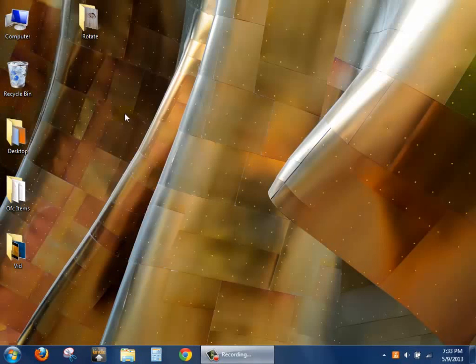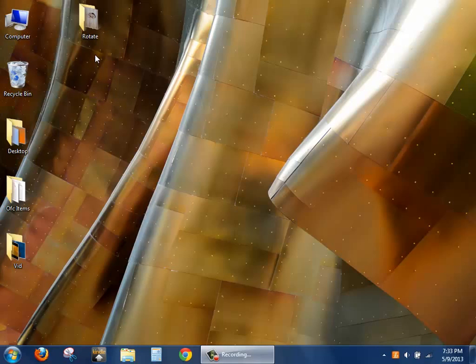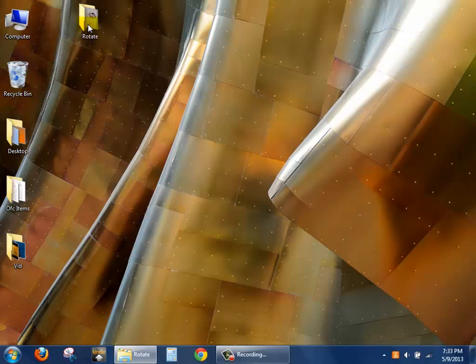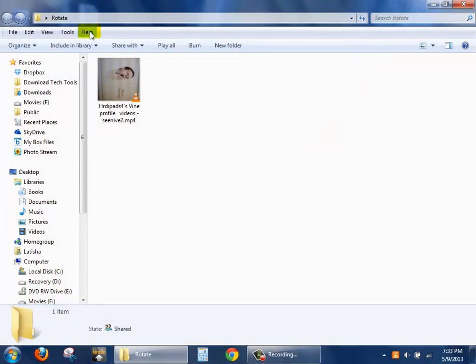In this session, you're going to learn how to fix an upside down video. The first thing that you're going to do is go to the folder that has the movie that you want to rotate.